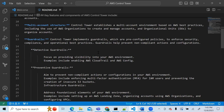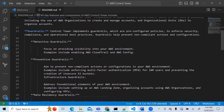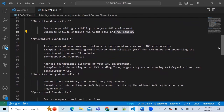There are different types of guard rails. Detective guard rails help you detect what's happening in your environment using tools like CloudTrail and AWS Config. CloudTrail provides logs of running activity, while AWS Config catches compliance issues so you can see whether things are compliant with your defined policies.